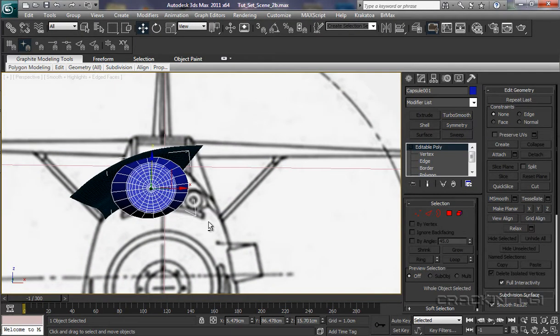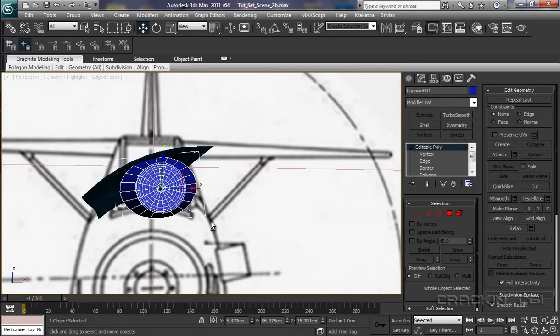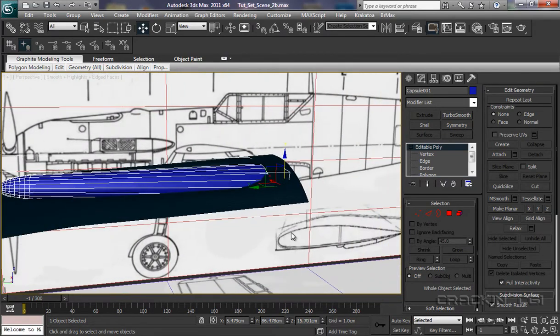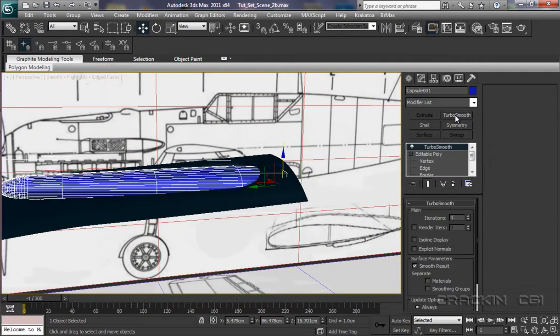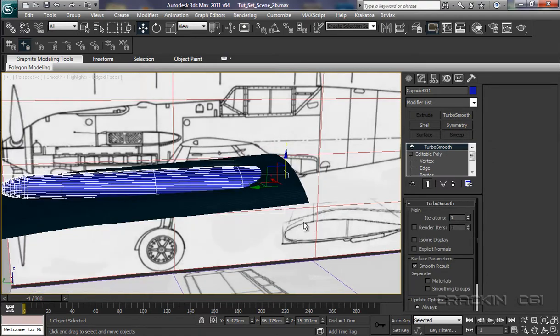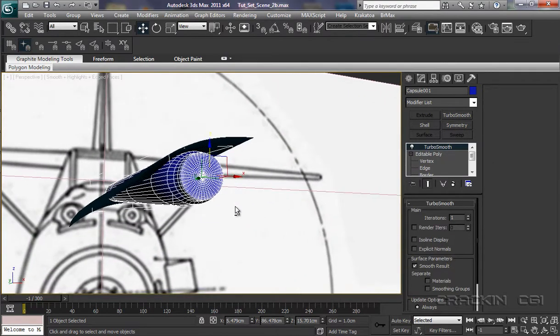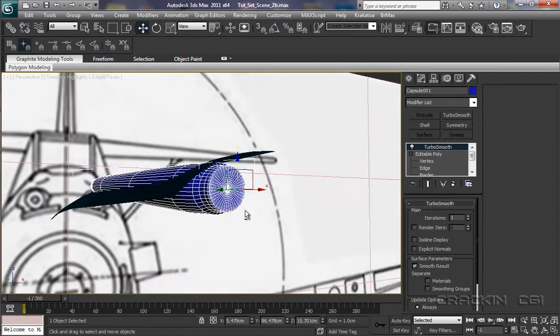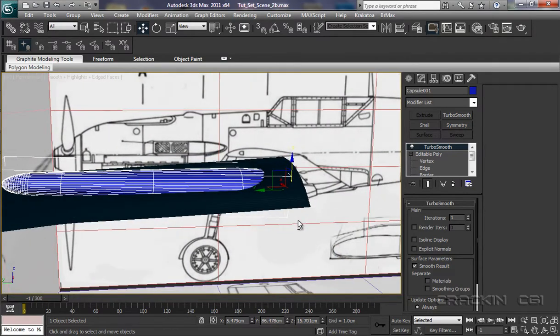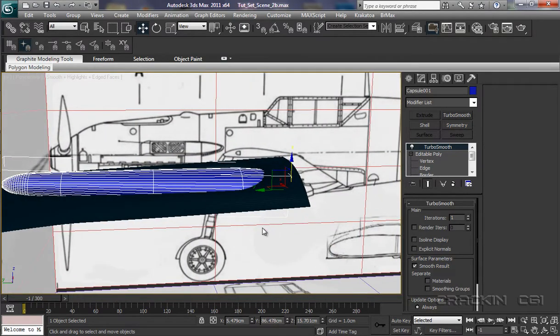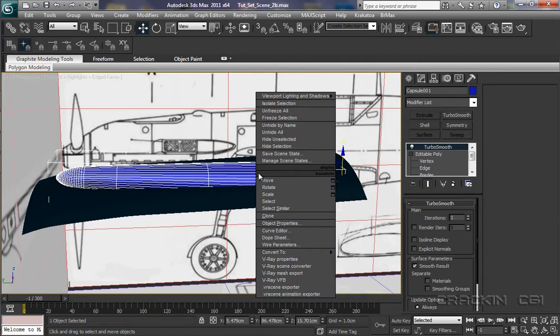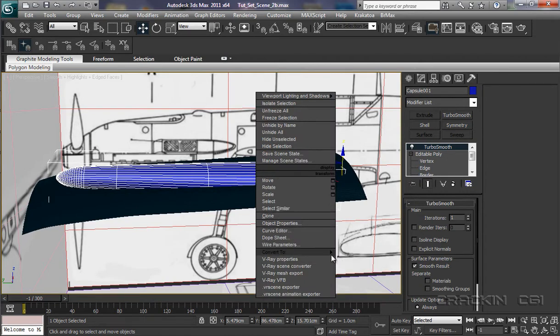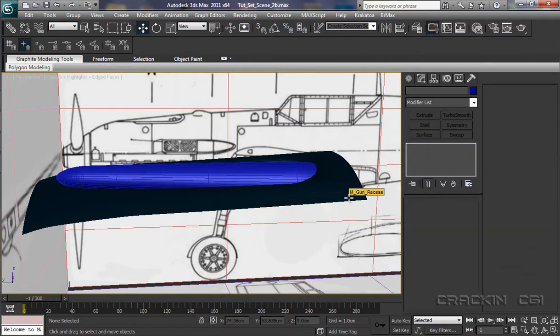The back. Yeah, giving it some depth there. OK, now we're going to apply a Turbo Smooth. That's cleared that a little bit better. We'll now collapse it to an editable poly. Click. There we go. Deselect it.